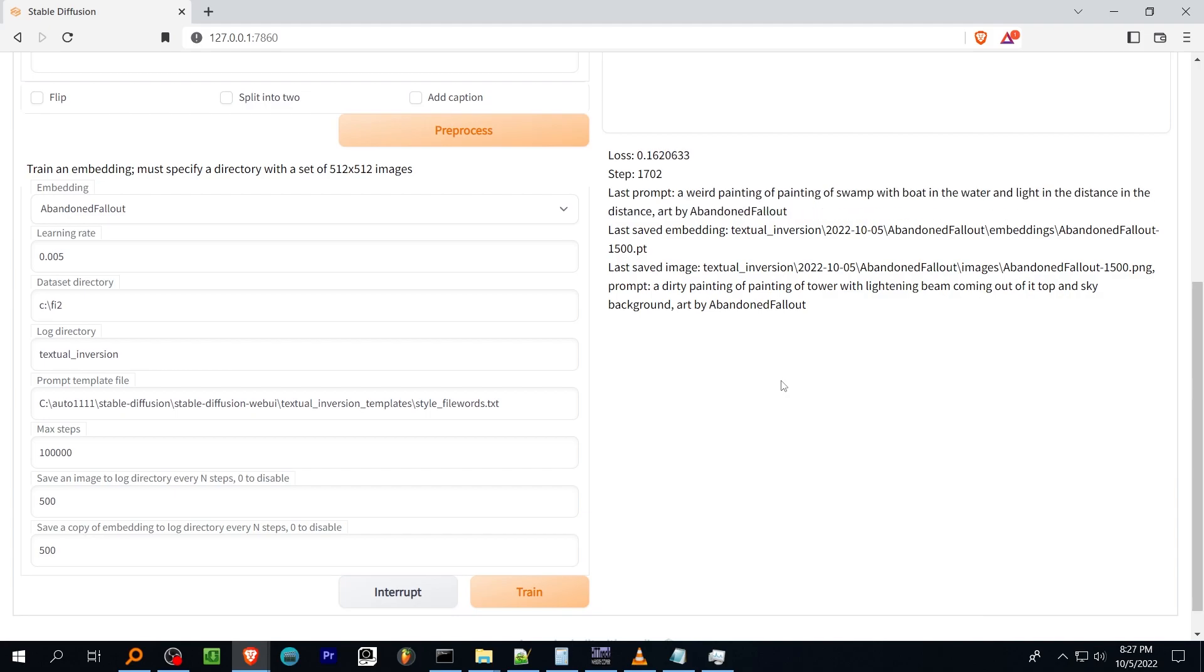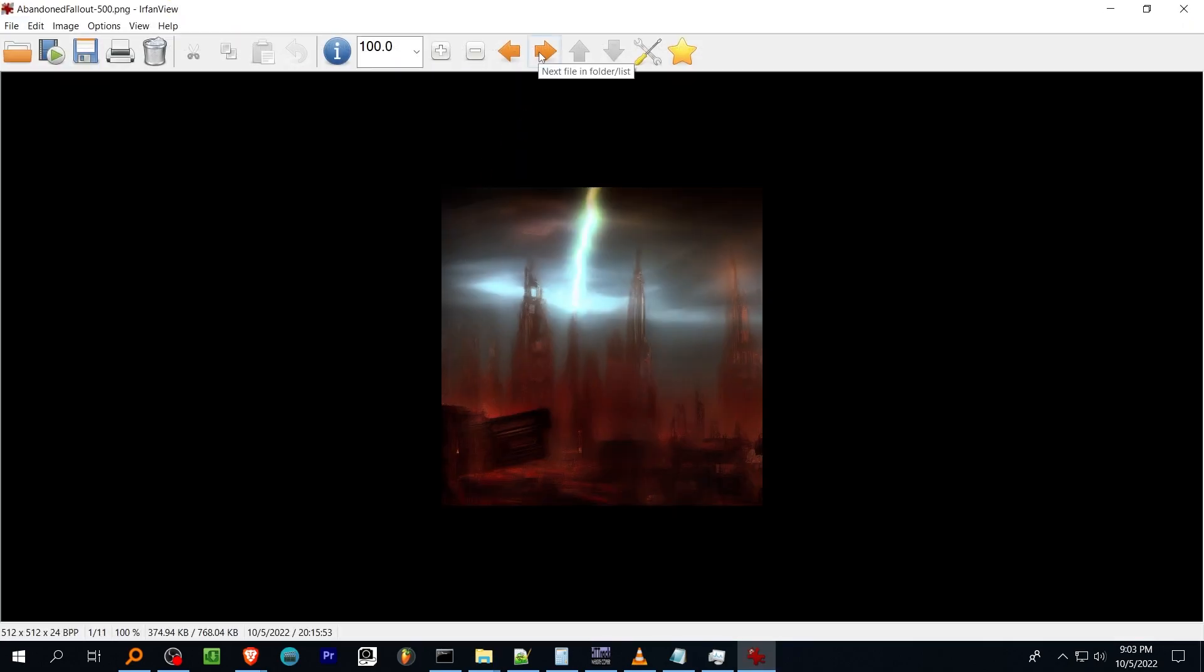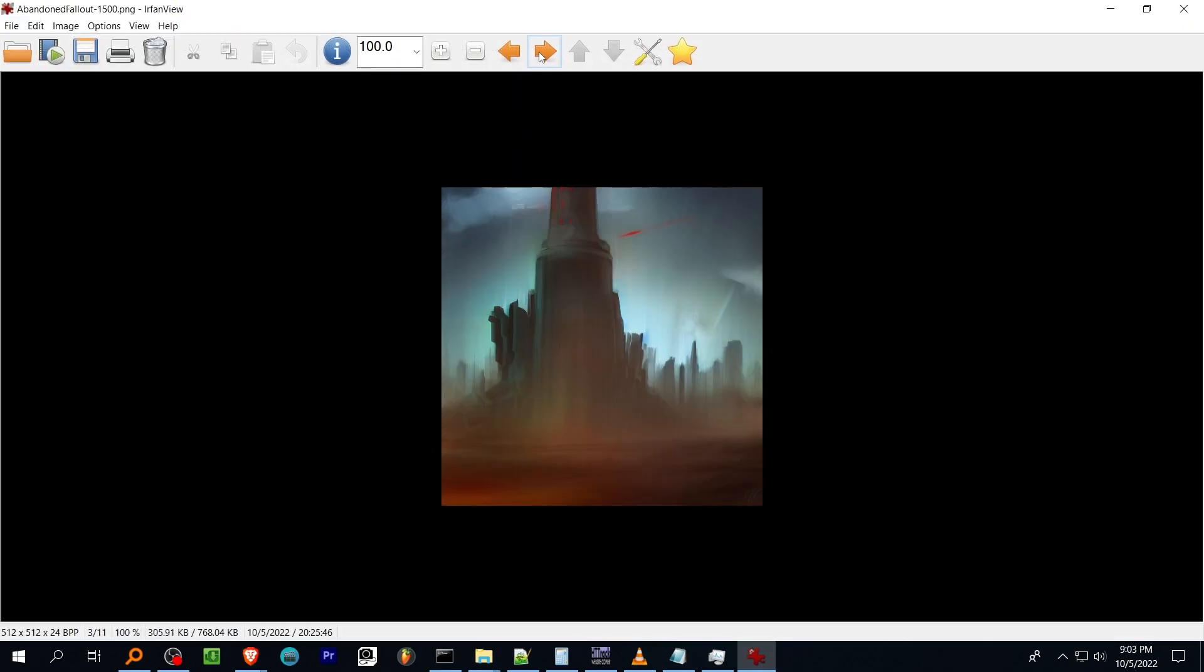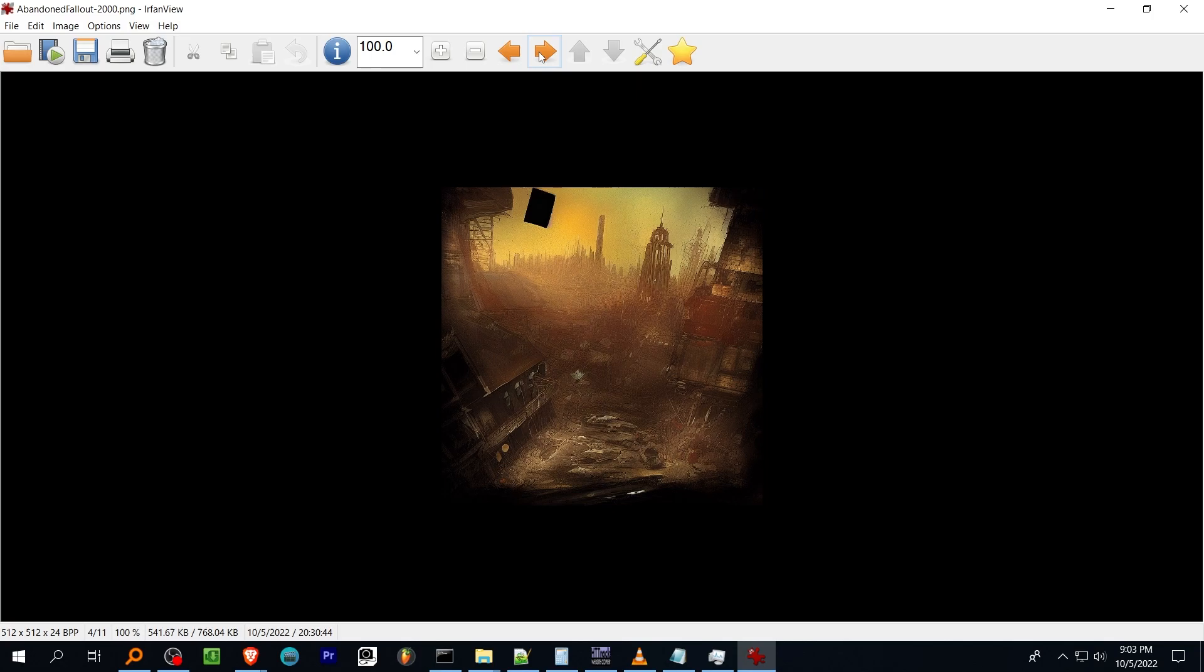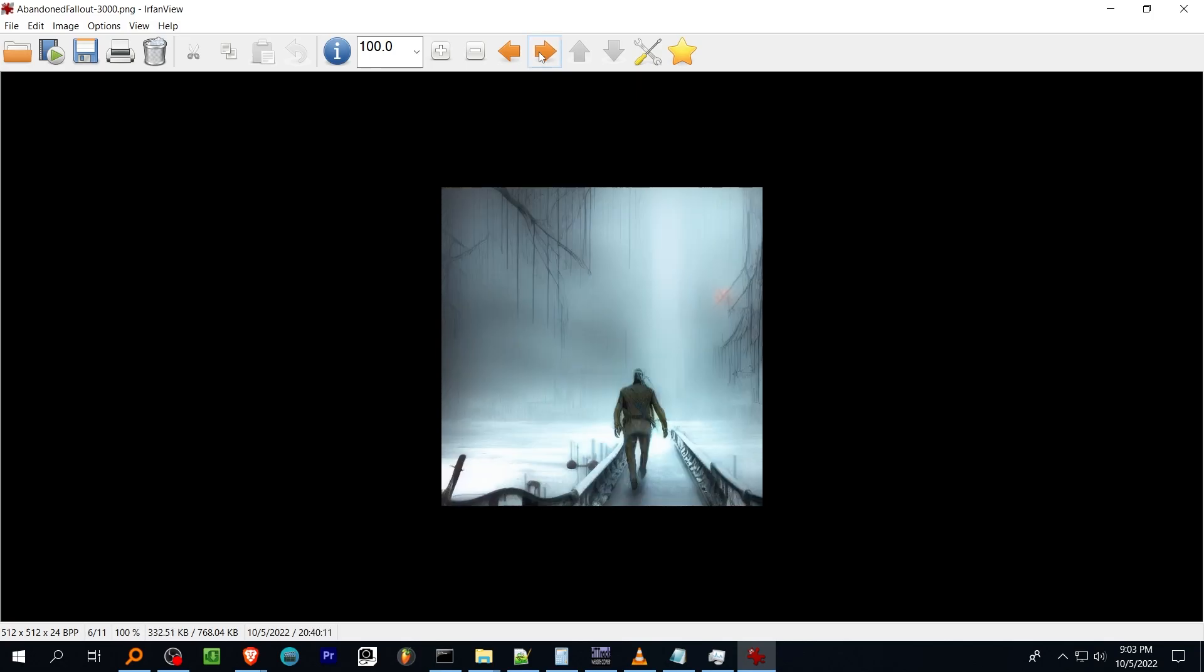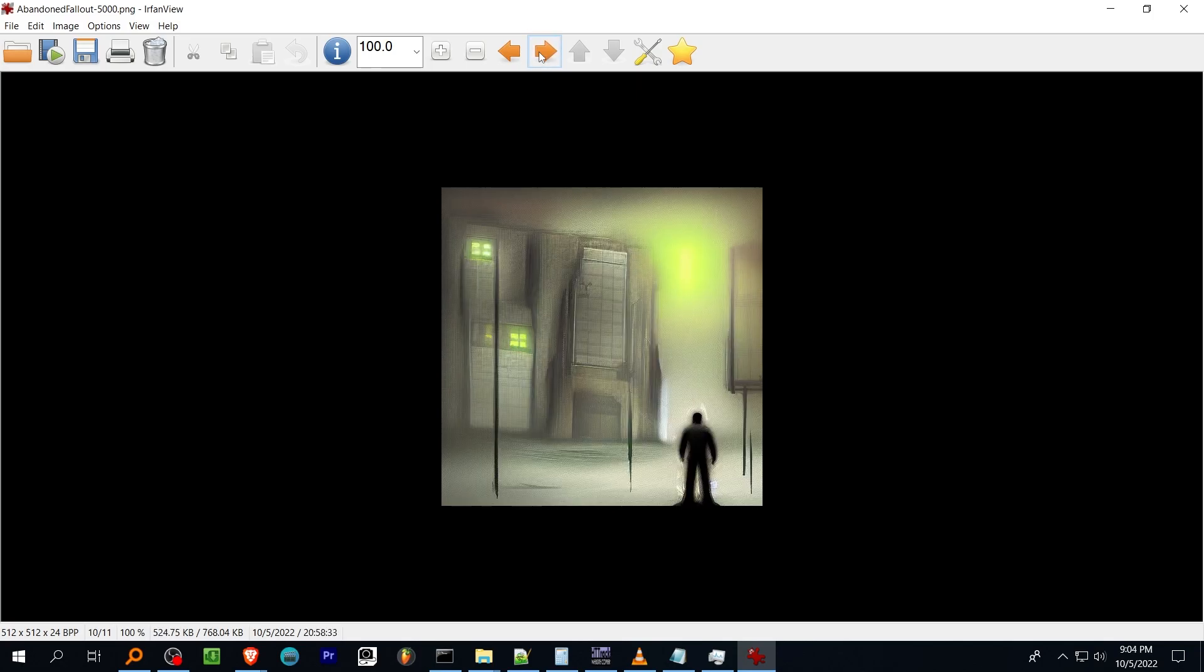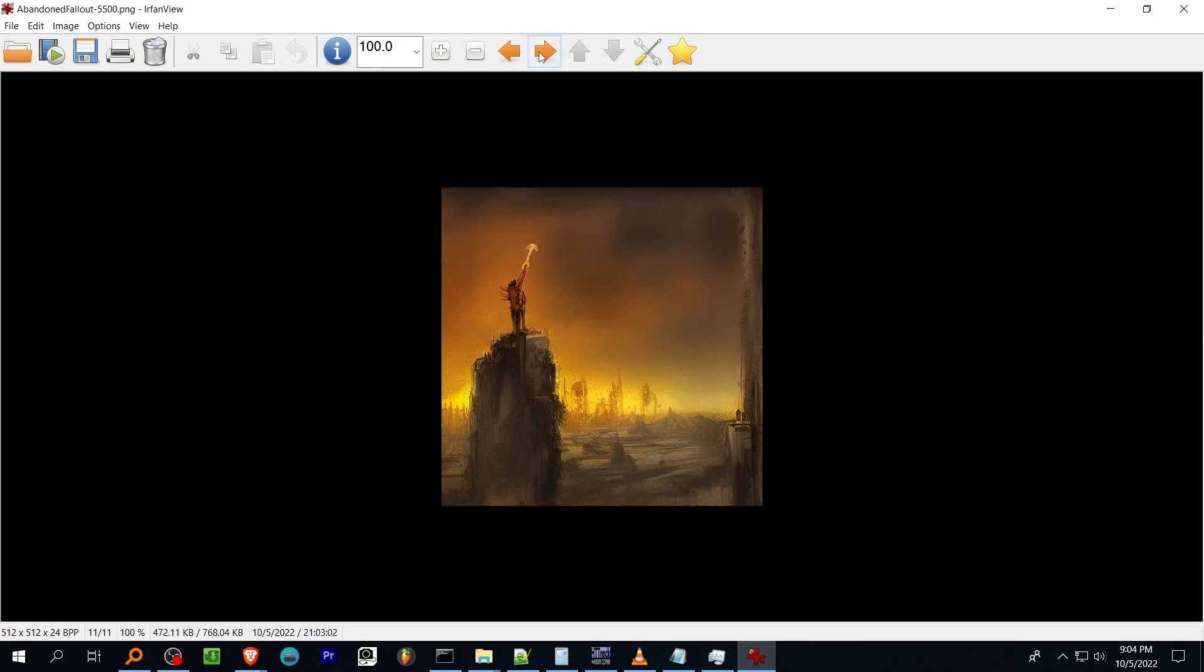Training speed depends on a lot of factors, but you can check up on the process by looking at the preview images. As you can see, the model picked up the style pretty quickly, but that's because it was trained on a lot of similar images.